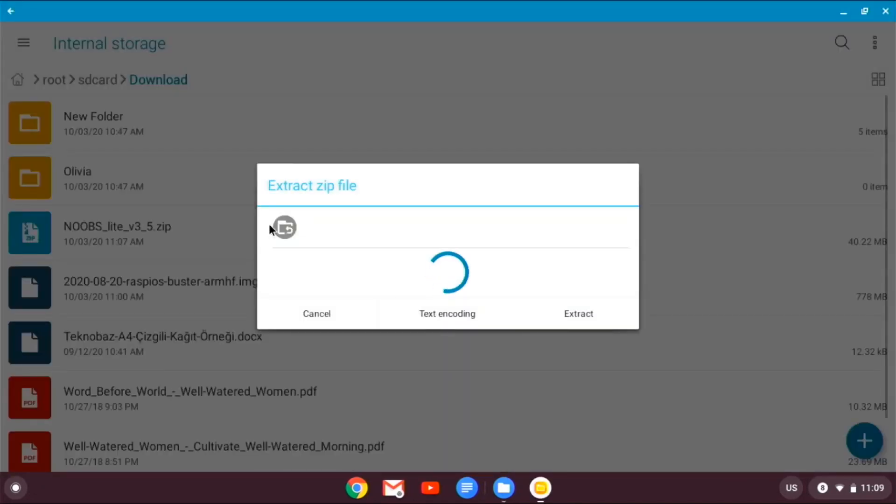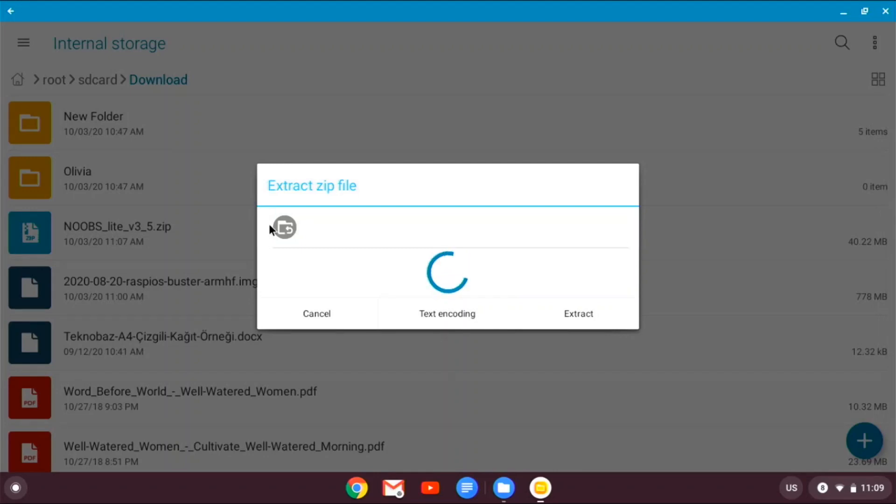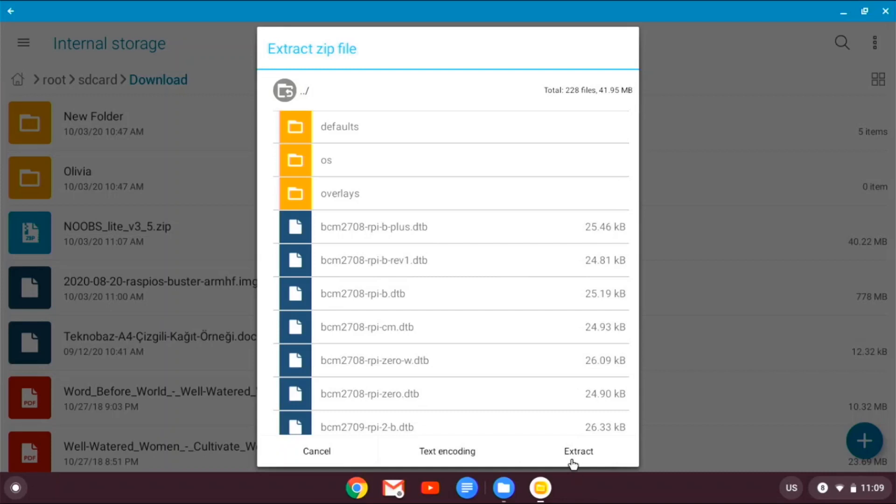And it will say extract zip file. So just go extract. And it's now gonna start extracting the NOOBS for us.